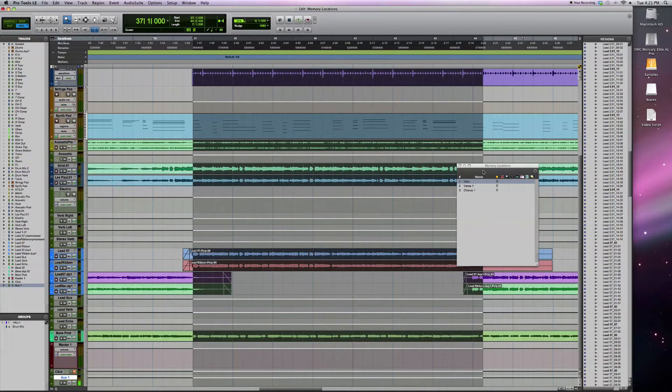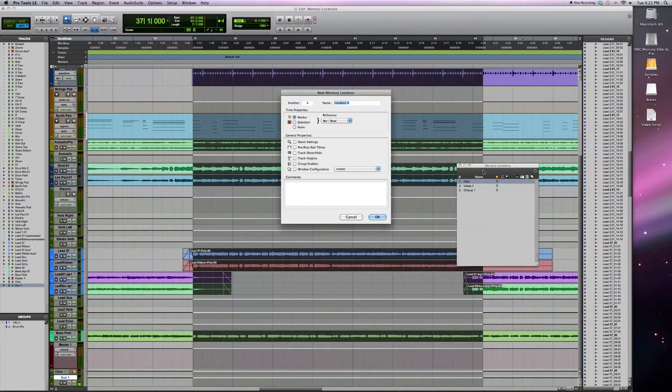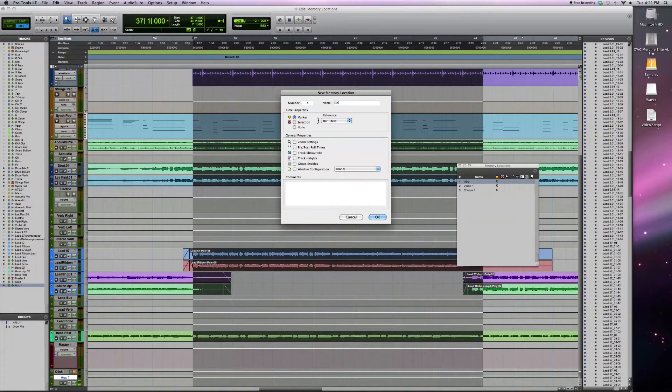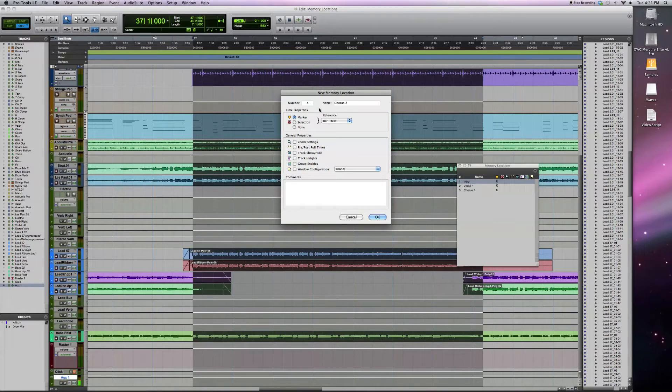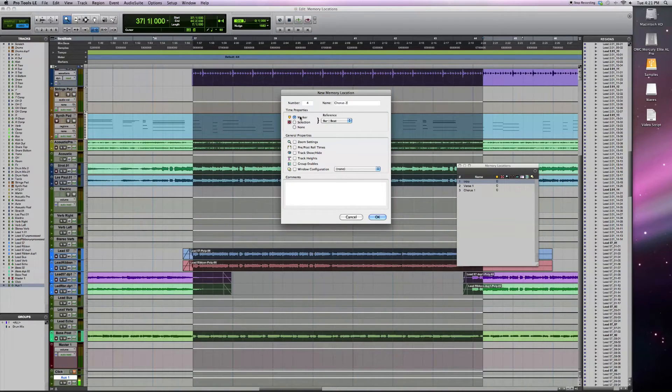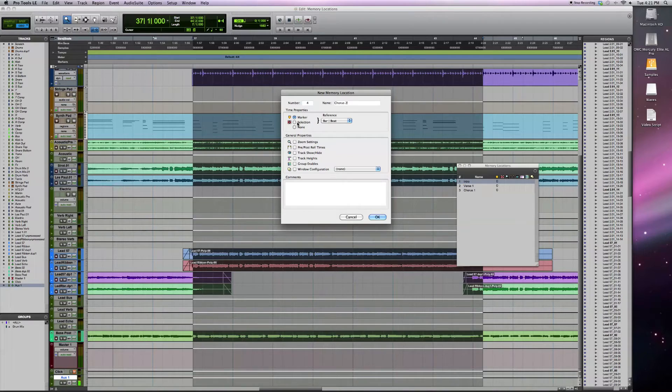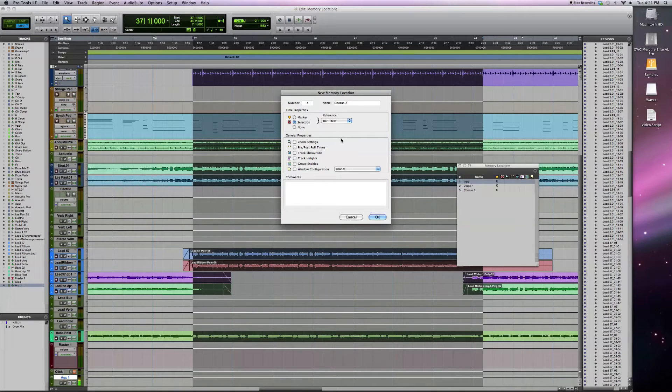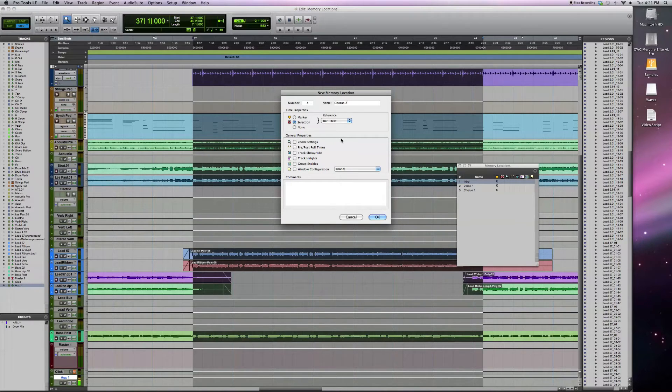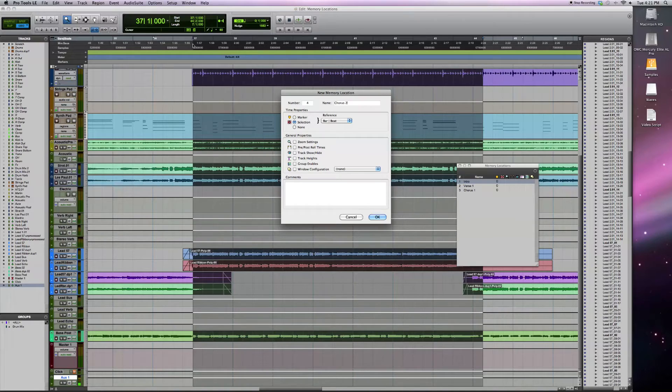I'm going to create a new one now. Call this chorus 2. Now what I had selected before is just this marker. You can actually do things like move on and use a selection tool. What this is going to do is allow me to set a location or a memory and store in memory the fact that I've selected with the cursor just chorus 2.